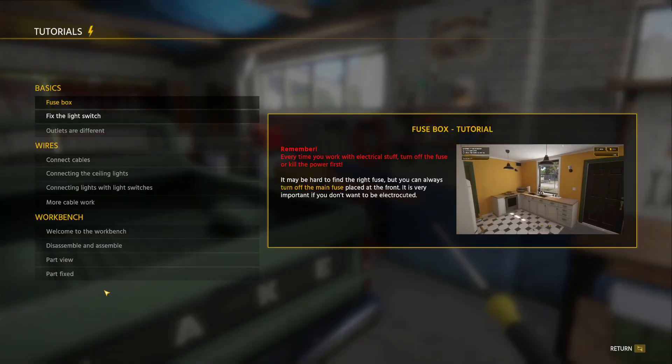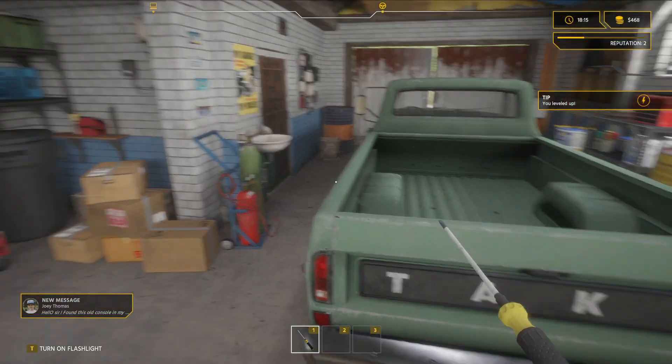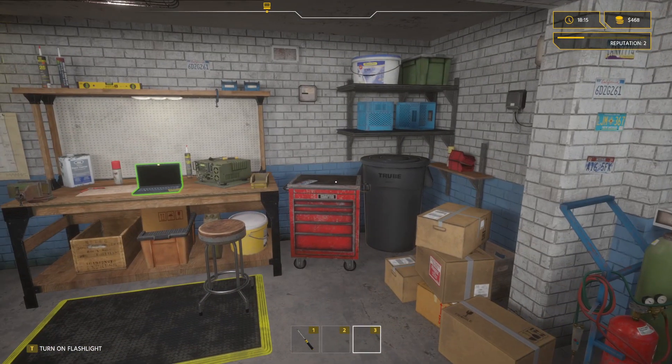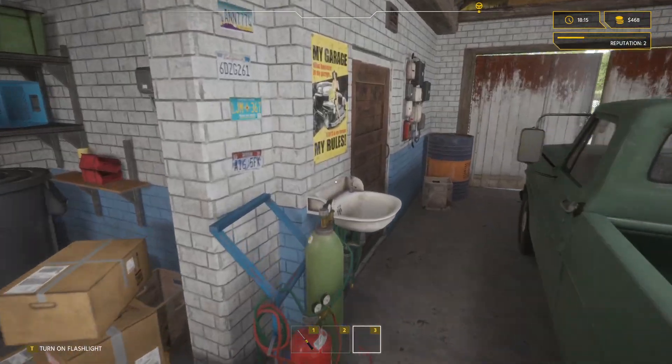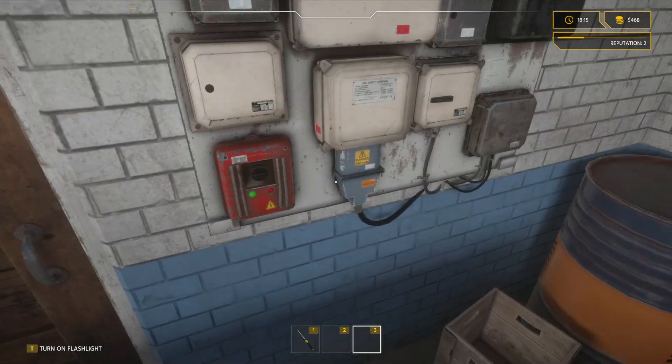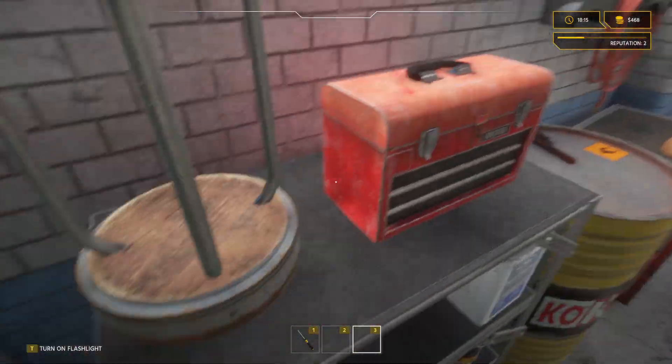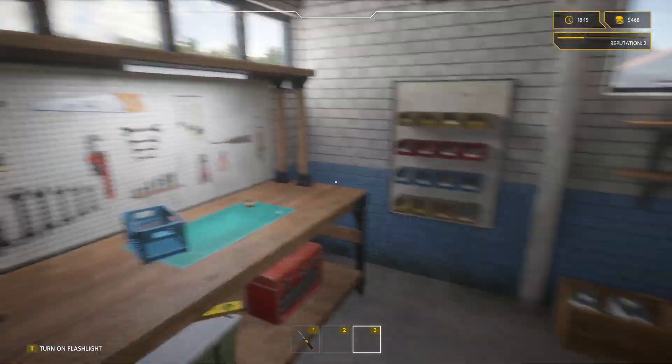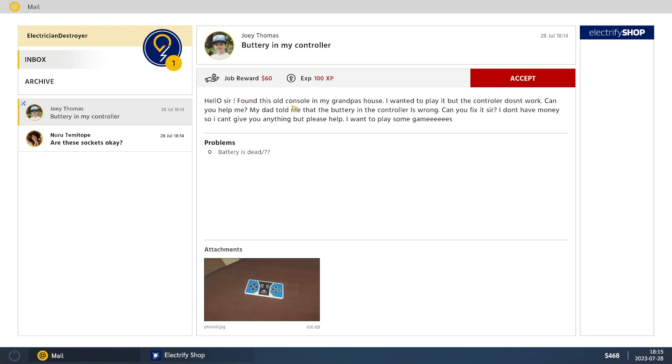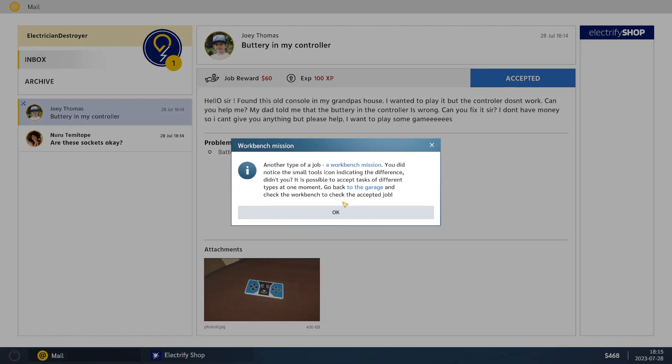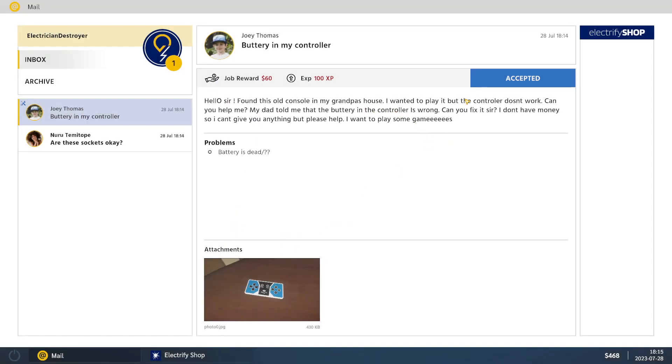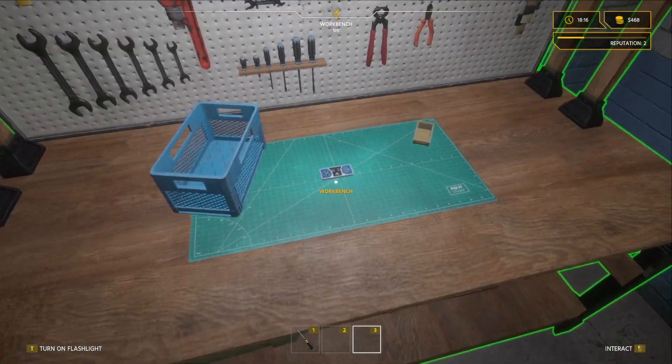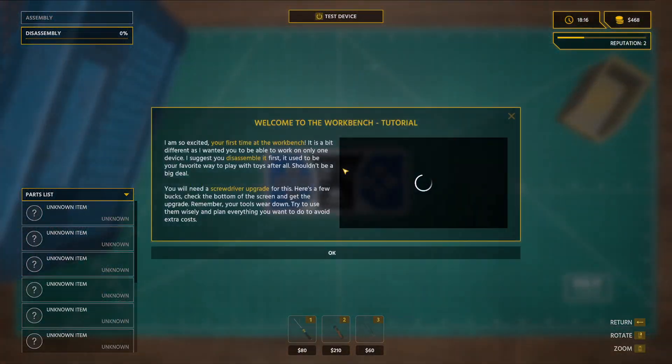How do I put the... We always have to carry something or what? That I don't care for. Do we sell any more crap? Let's go back to our laptop. Hello, sir. I found this old console in my grandpa's house. I wanted to play it, but the control doesn't work. Can you help me? My dad told me that the battery's in the controller is wrong. Can you fix it? I can't give you anything. He doesn't have money, but we're going to get 60 bucks for it. Battery's dead. Let's check it out. Another type of job. Workbench. Mission. Did a small... Notice the small tools icon indicating the difference, didn't you? Nope. Accepted.